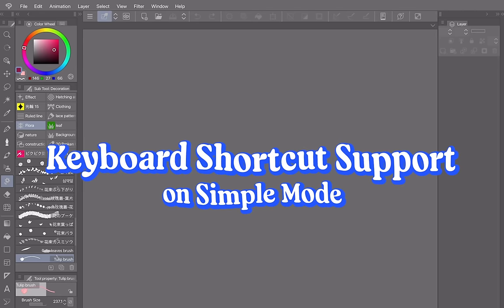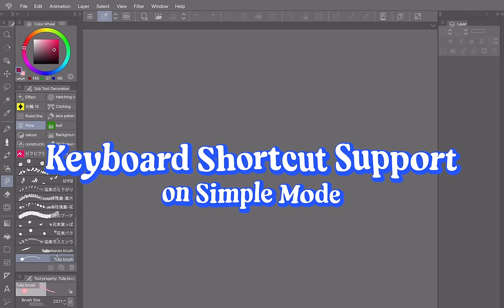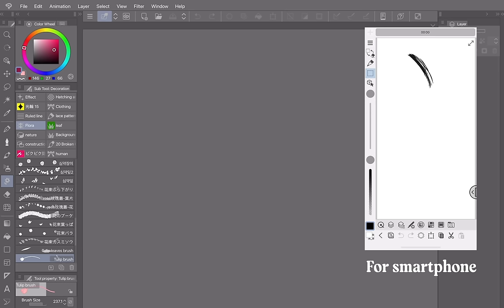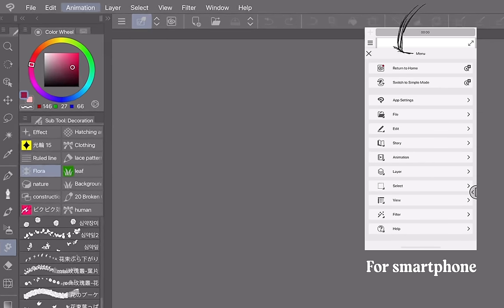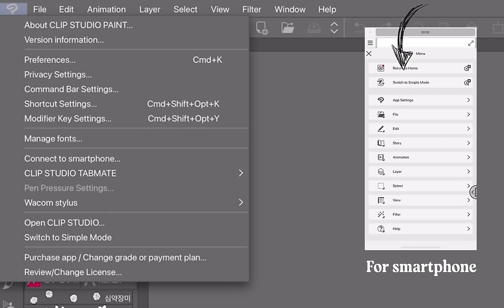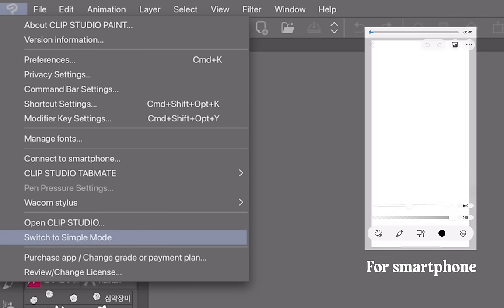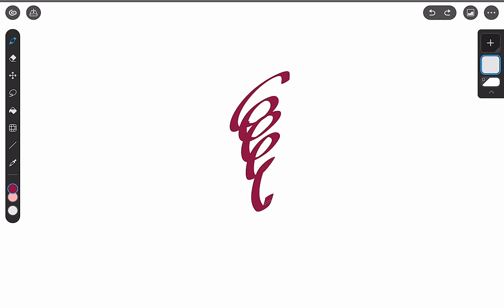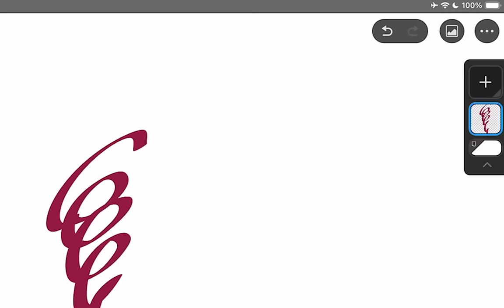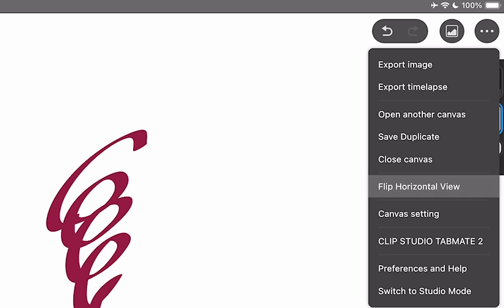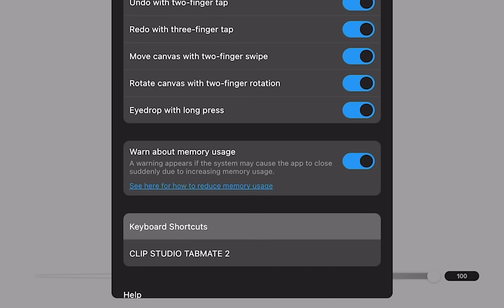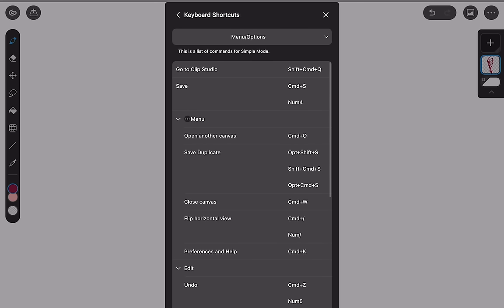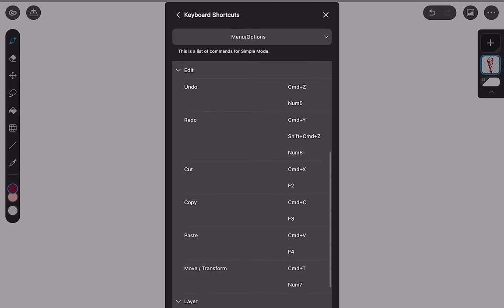The final feature is keyboard shortcut support on simple mode. So on tablets Clip Studio Paint has a simple mode. If you didn't know just go to the Clip Studio Paint icon and switch to simple mode. As you can see this changed to a simple and clean layout. So in previous versions this simple mode didn't support any keyboard shortcuts except for a few commands like undo or redo but now in this version you can use a bunch of more keyboard shortcuts. So you can make your workflow a lot more smoother. As of now the shortcuts aren't customizable though but you can check out the preferences to see what command uses what shortcut by going to the three dots up here and then preferences and help. Down here is keyboard shortcuts and this will list all of the shortcuts that you're able to use in simple mode.